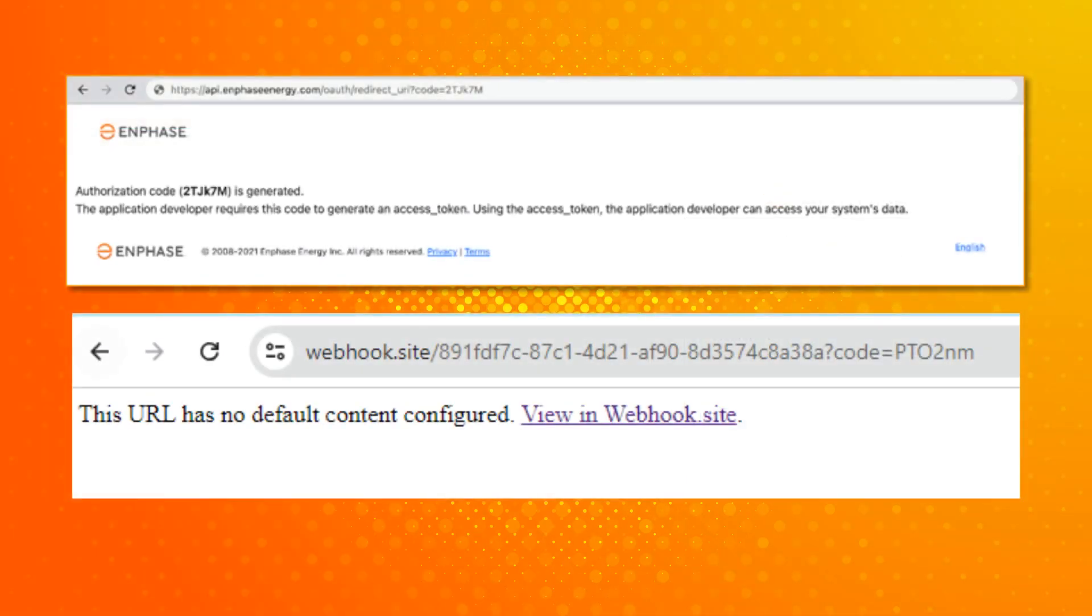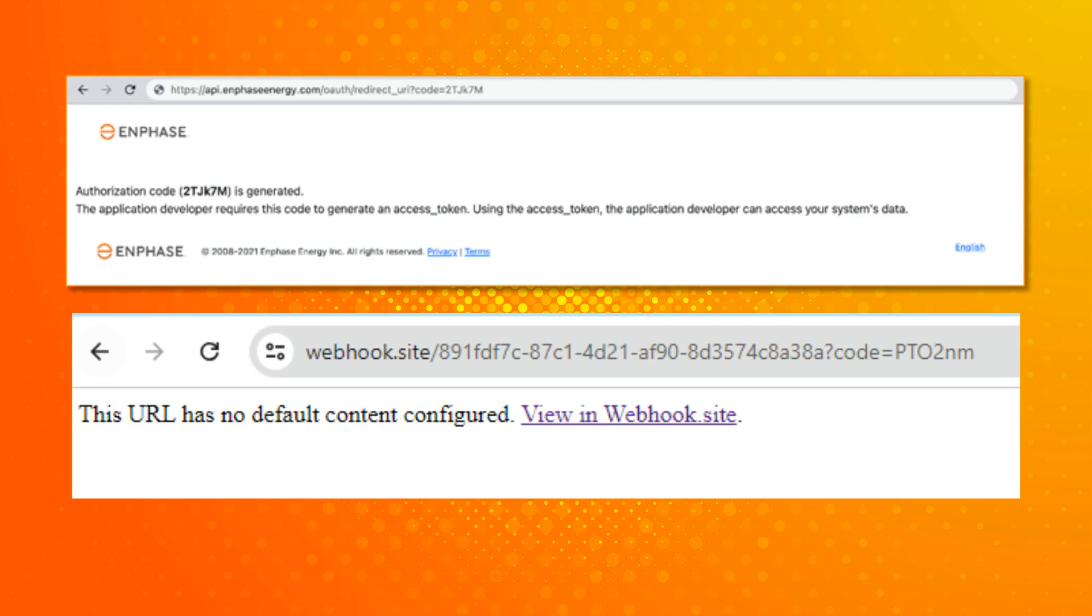From here you will need to retrieve the authorization code once access is approved by the system owner. The best practice to obtain the authorization code is to use your own web API or webhook URL or what is listed as the redirect underscore URI. This is a better option than the default redirect URI because it does not require contacting the system owner for the authorization code.